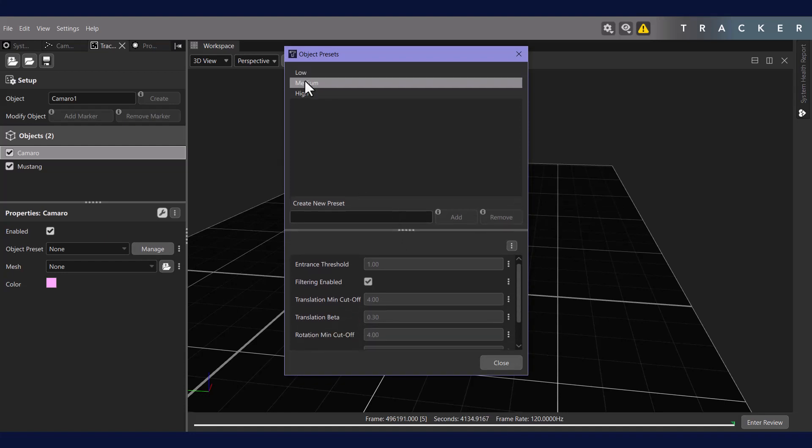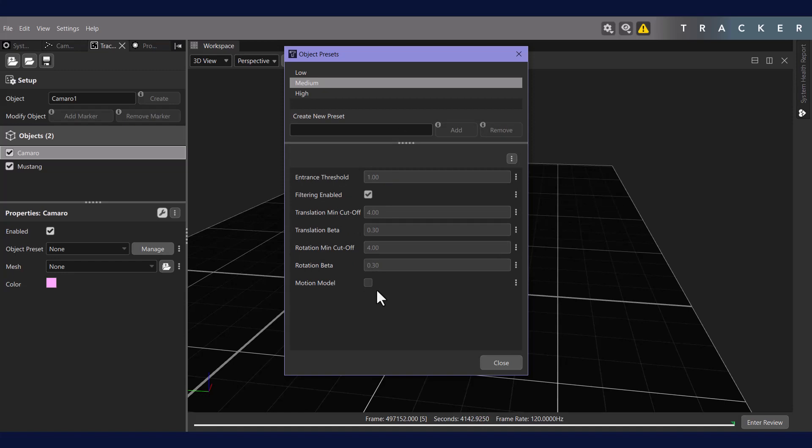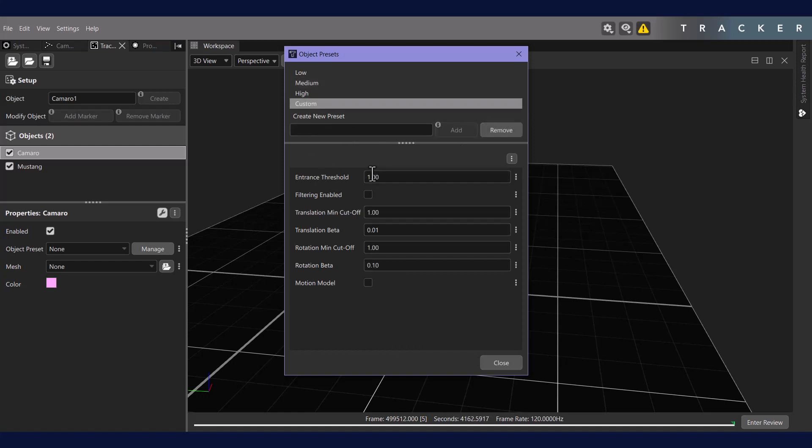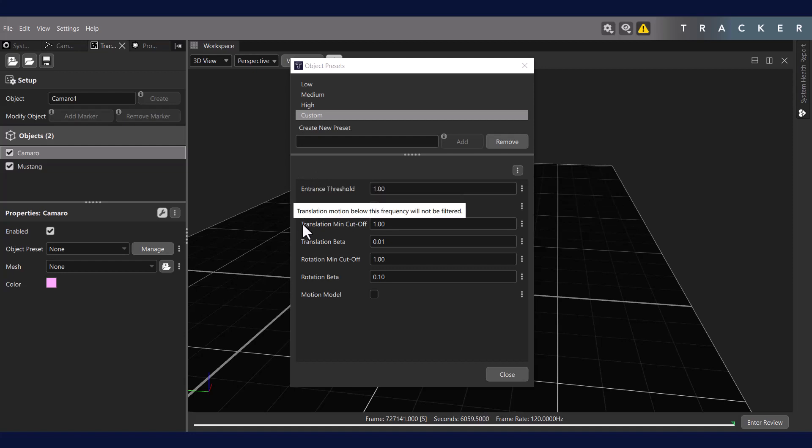Here we can see the preset low, medium, and high object presets, as well as the settings defined in these presets. If I were to create my own object preset, I'd first add a name, then select it. Here I have specific options for my object filtering. Please see our Tracker 4 documentation for specific definitions on what each of these properties does.